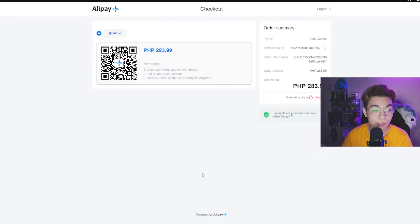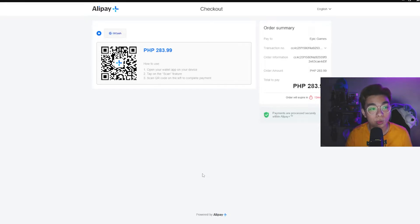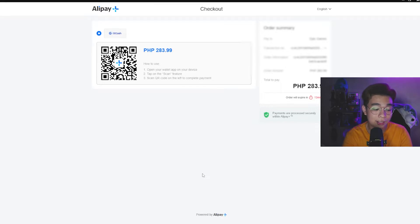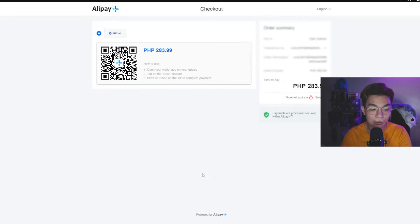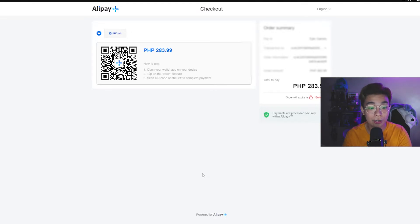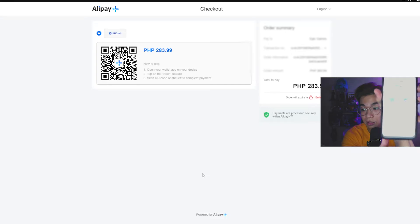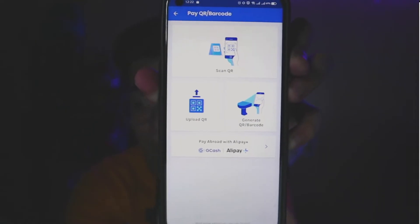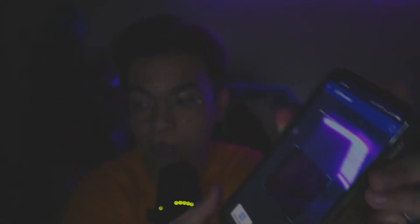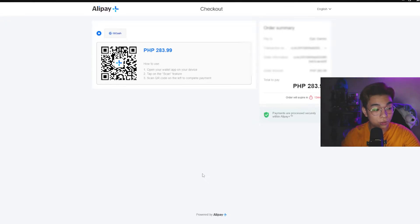This is similar to what I told you about Steam. What you have to do is open your GCash app. On the bottom right you'll see Pay QR with a QR icon — click on that and you'll be on this page. Then tap the first option: Pay QR, then Scan QR.